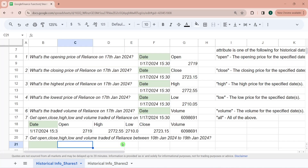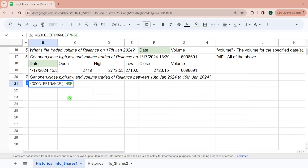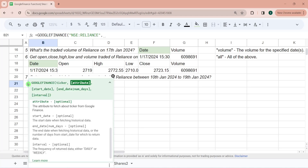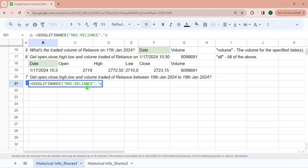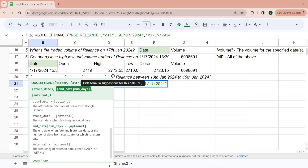Now let's understand how to use the 4th and 5th parameters. The question is: get open, close, high, low, volume between 10th January and 19th January. So equal to Google Finance — the ticker is Reliance, second parameter is all. The start date is 10th January, but I need to apply the NSE adjustment, so I'm passing 9th January. For end date, you don't need an adjustment, so I'm passing 19th January in MM/DD/YYYY format. I'm omitting the 5th parameter for now.